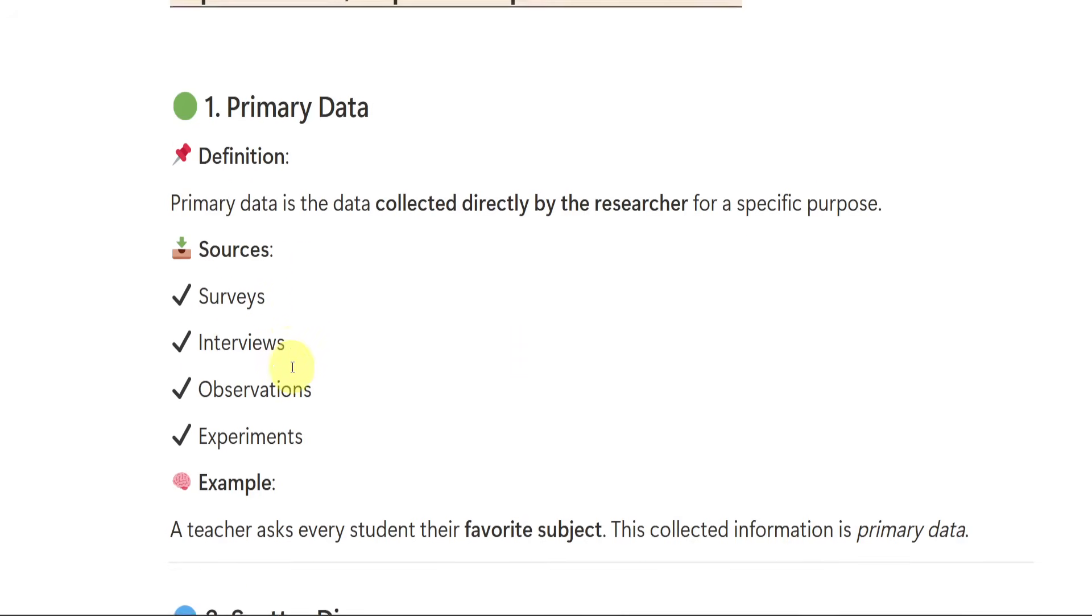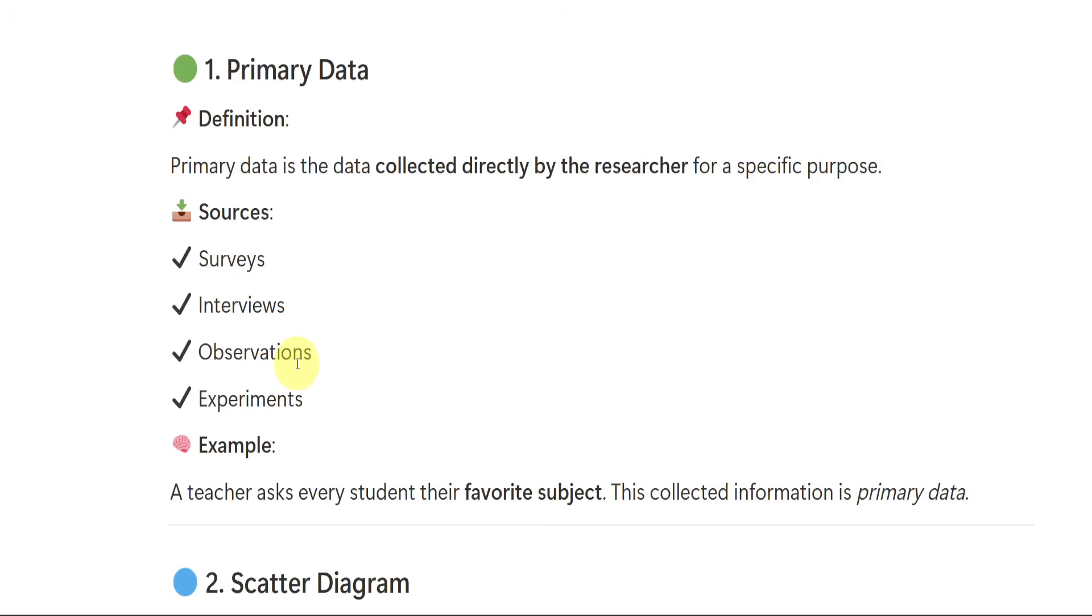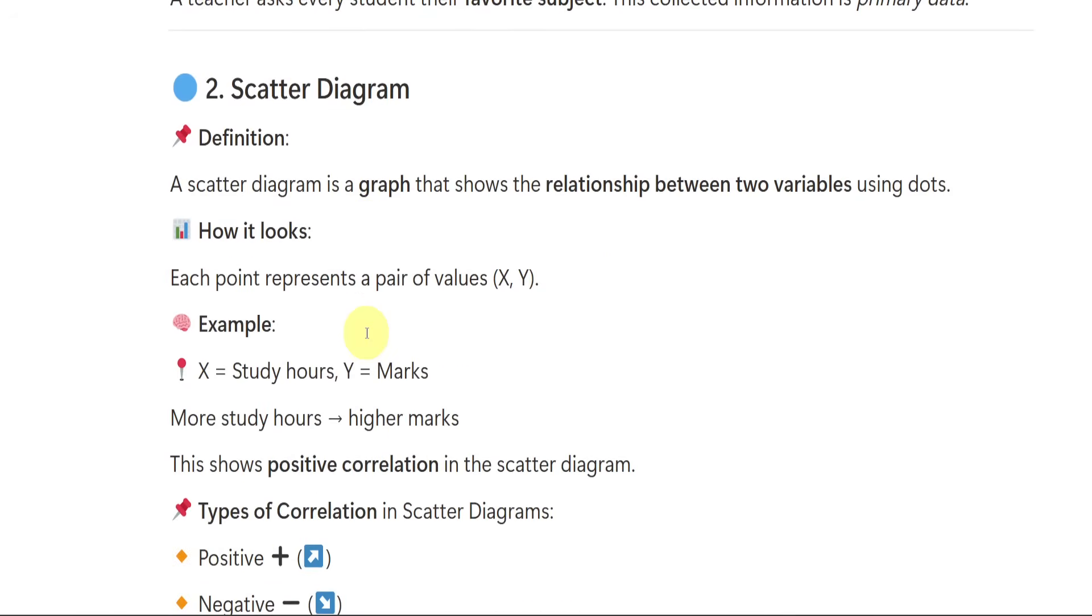Sources to collect primary data are surveys, interviews, polls, observations, and experiments. If a teacher asks a student what is your favorite subject or if someone asks me who is my favorite actress like that, I will be saying them the answer. So the researcher is getting the data through direct sources like surveys, interviews, polls and all that. If we go to a village and if we ask them few questions, they will be answering. So that is nothing but collection of primary data.